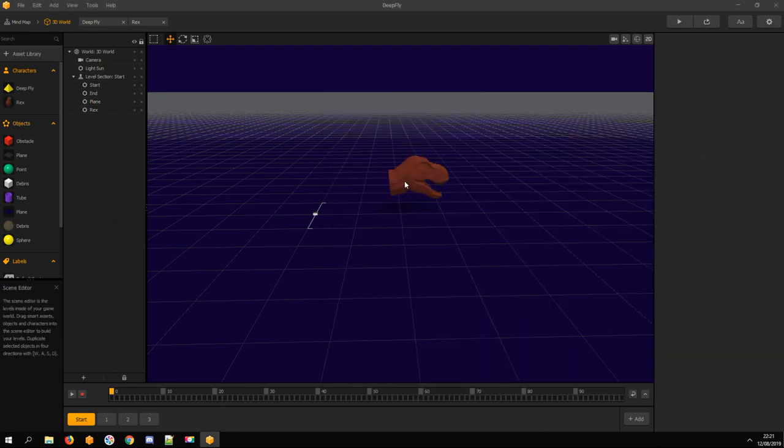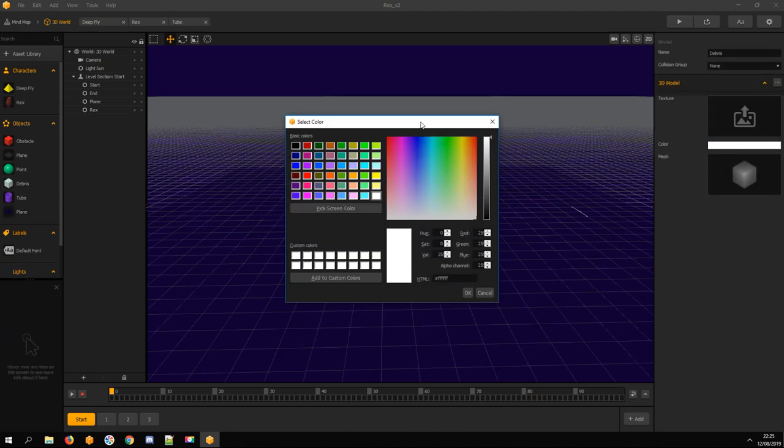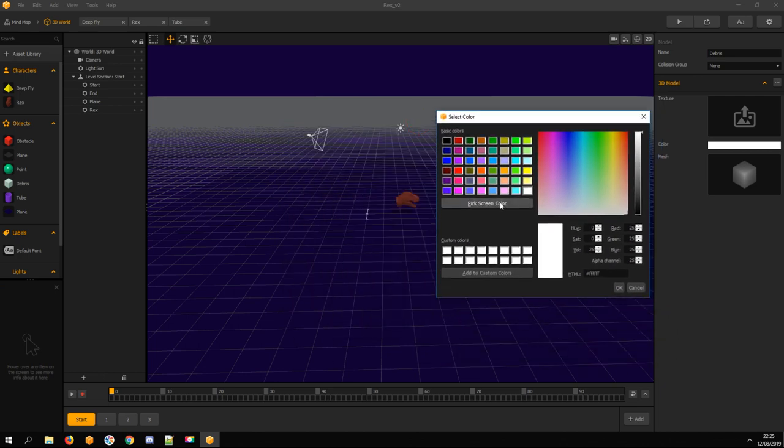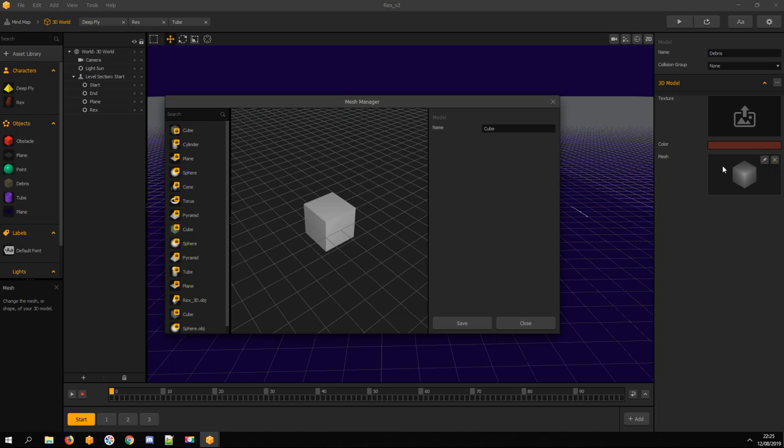Now I delete the Deep Fly character from my scene. Click on the debris asset, change its color to brown. That's the color of the explosion particles. And I change its mesh to Sphere.